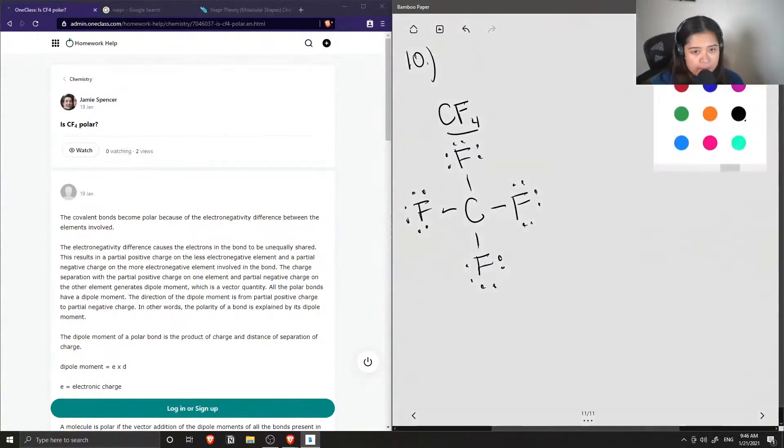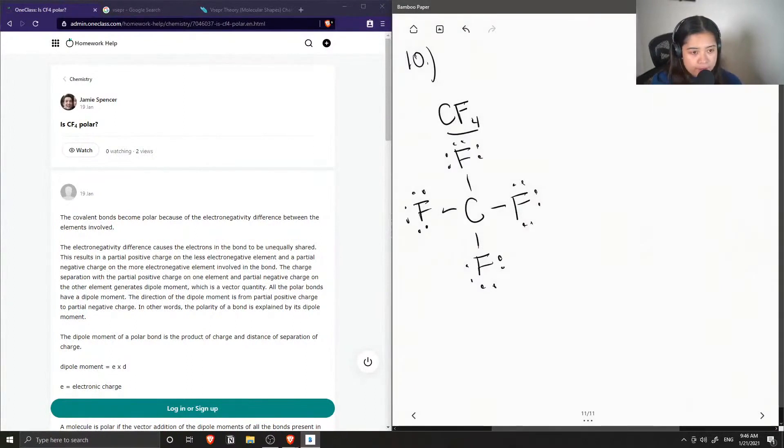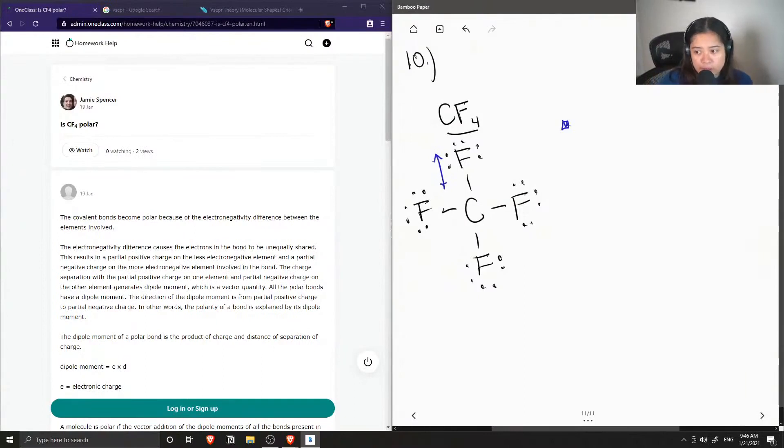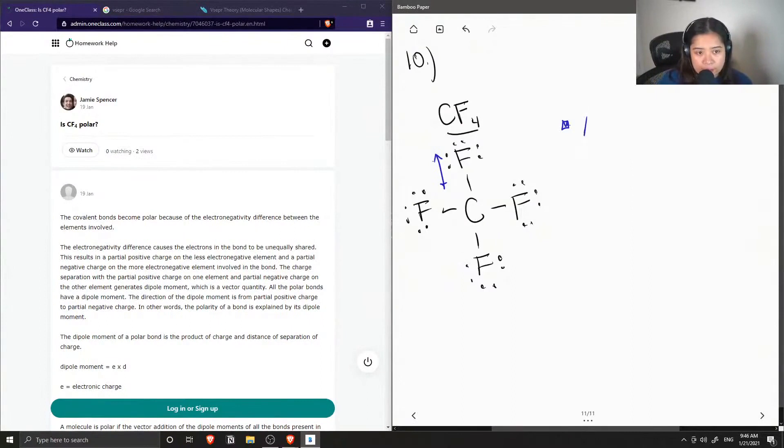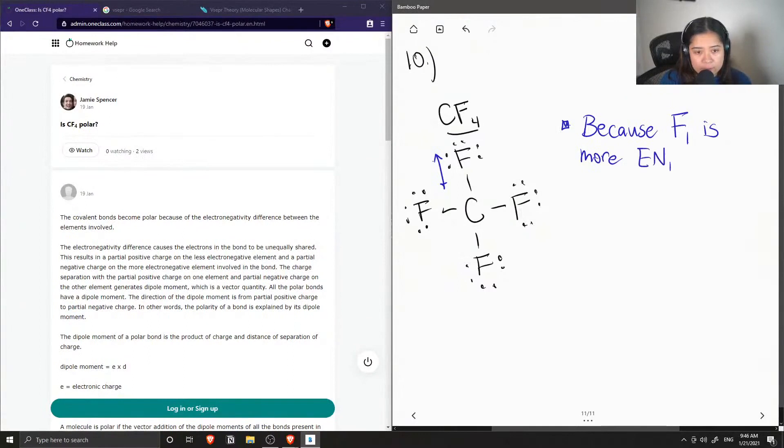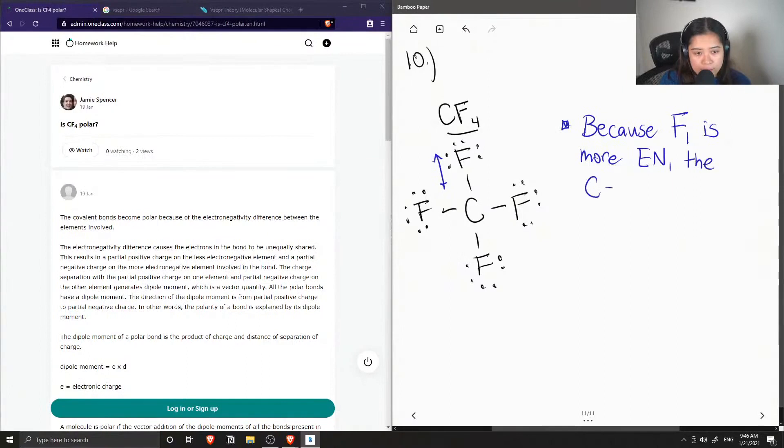And if we were to calculate the difference in electronegativity for carbon and fluorine, you'll notice that fluorine is much more electronegative than carbon. So because fluorine is more electronegative, the carbon-fluorine bond is polar.